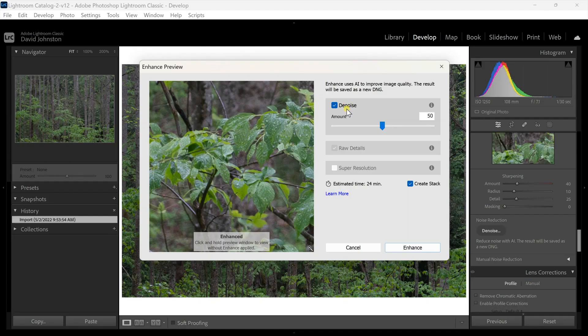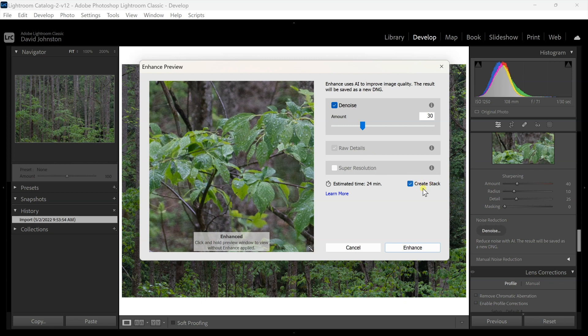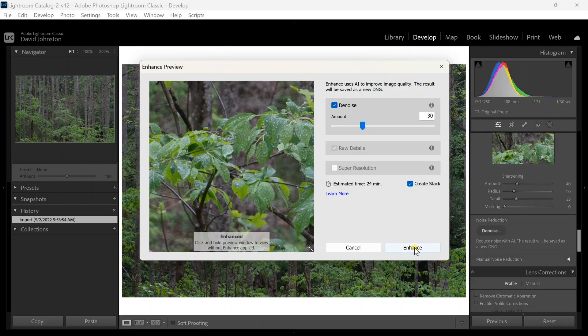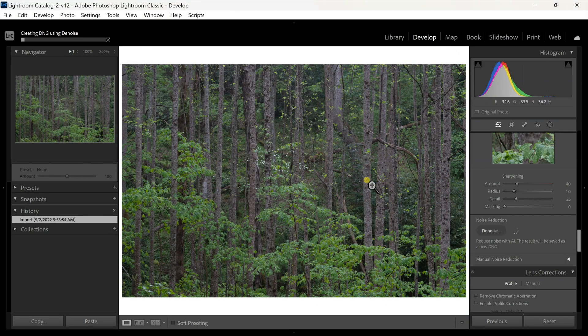What I like to do is come down to about 30 — I think that's a pretty good denoise, about the max I would go on the manual version. It gives us an estimated time and a create stack option. It's important to mention that when you hit Enhance and go denoise AI, it creates a separate DNG file for you to use instead of just modifying the original file. I'm going to hit Enhance and let it do its thing.